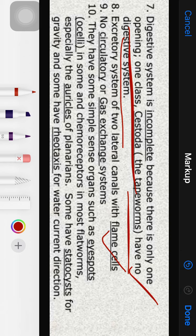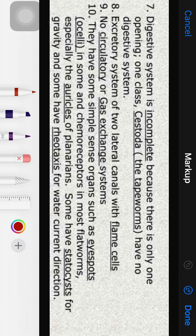Circulation is underdeveloped; diffusion is the main process. The nervous system has simple sense organs such as eye spots and chemoreceptors in most flatworms, especially auricles in planaria. Some have statocysts for gravity or receptors for current detection.